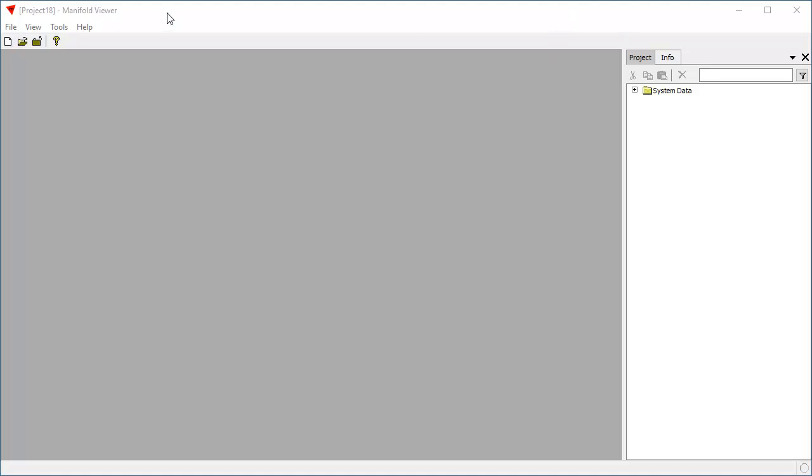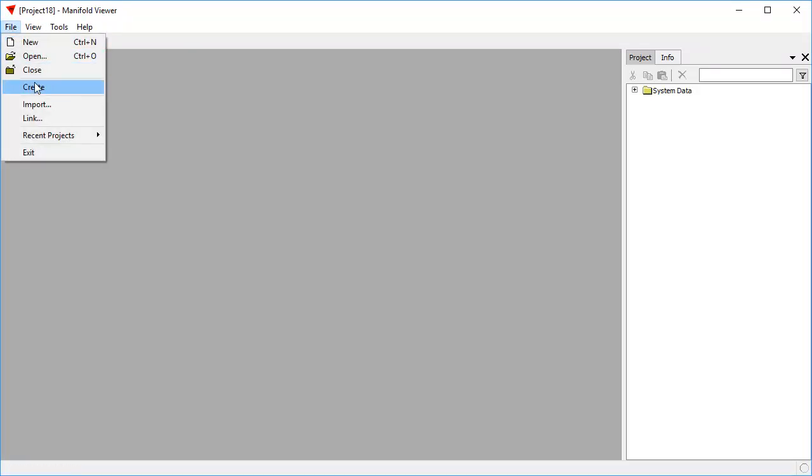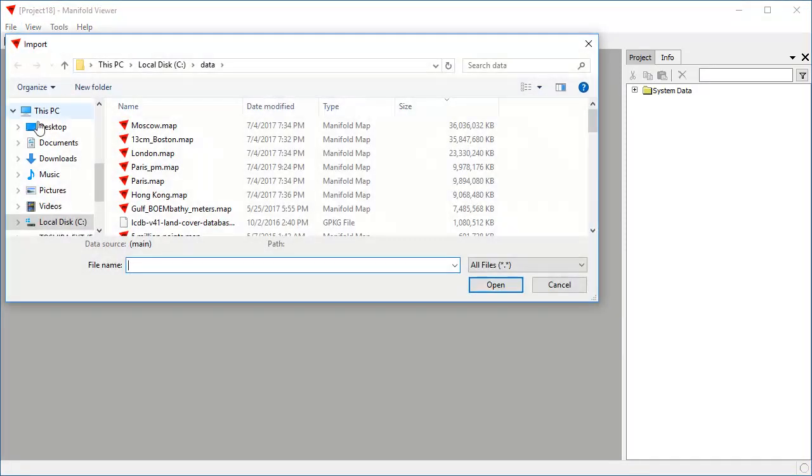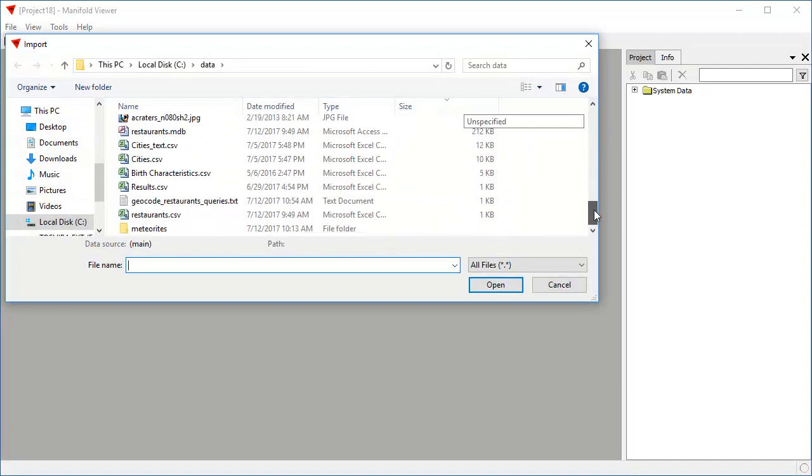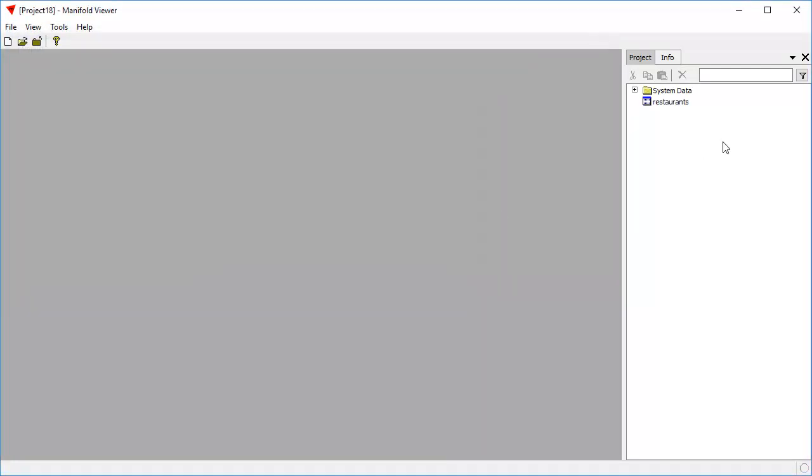Even though Manifold Viewer is read-only, it retains many of the phenomenal analytic capabilities of Radiant Studio, including the ability to use web-based geocoding servers to do street address geocoding. In this demonstration, we're going to use SQL, which will be a break from the point-and-click dialogue work we've seen in other videos. We're going to begin by importing a file that has a list of restaurants in it. It's an ordinary CSV file.